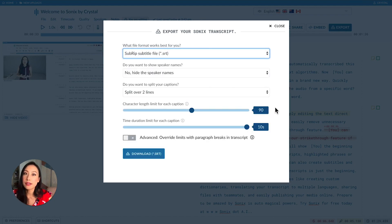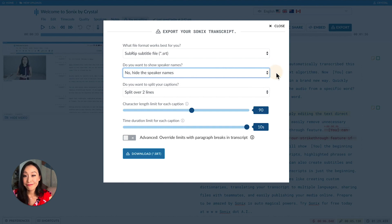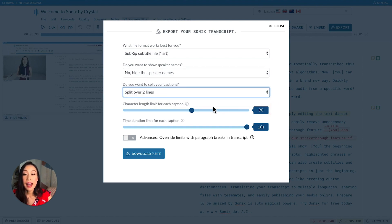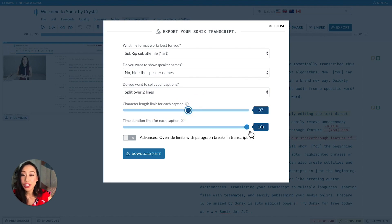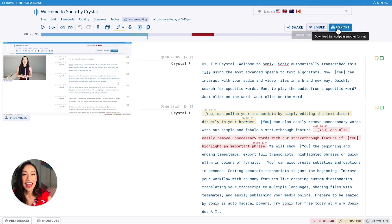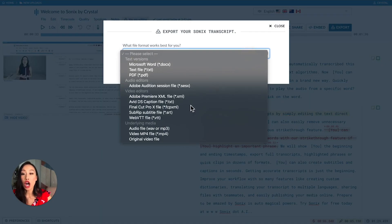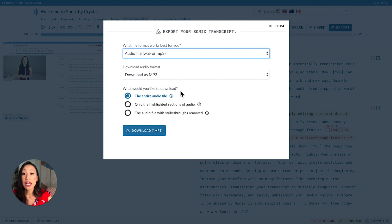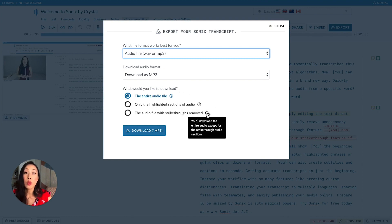You can really customize your subtitles. You can decide whether to show speaker names, choosing the number of lines from one to three lines, adjusting the character length limit with the slider, as well as time duration limit for each caption. And lastly, you can export the audio or video from your file. You can export the whole file, just the highlighted sections, and the file with strikethroughs removed.